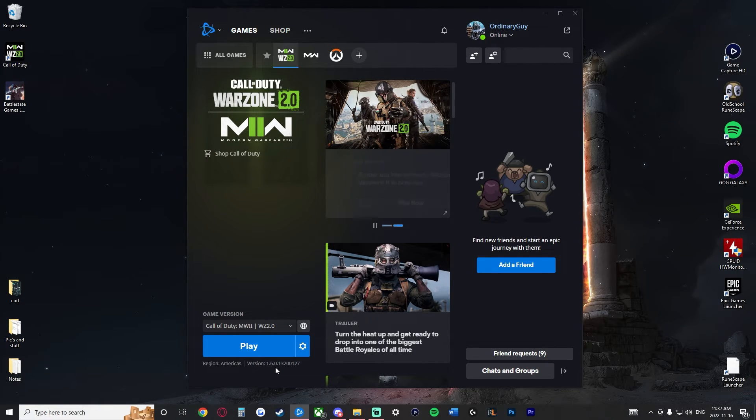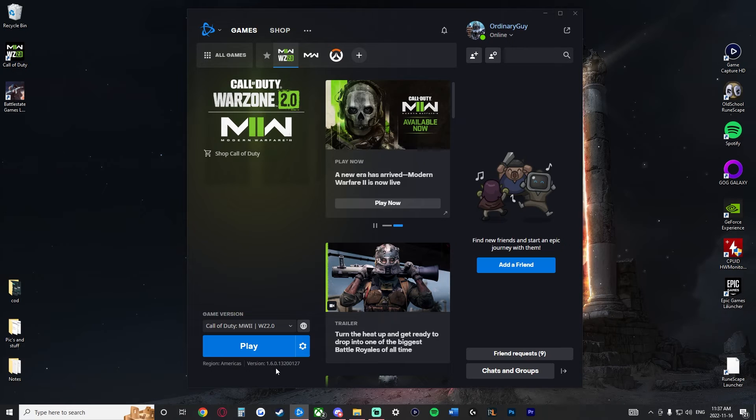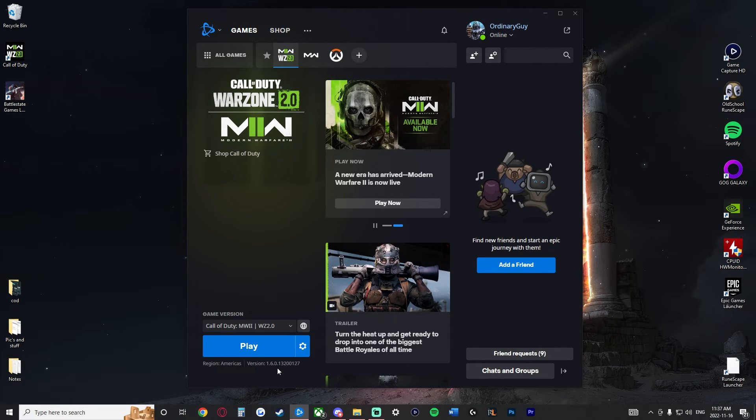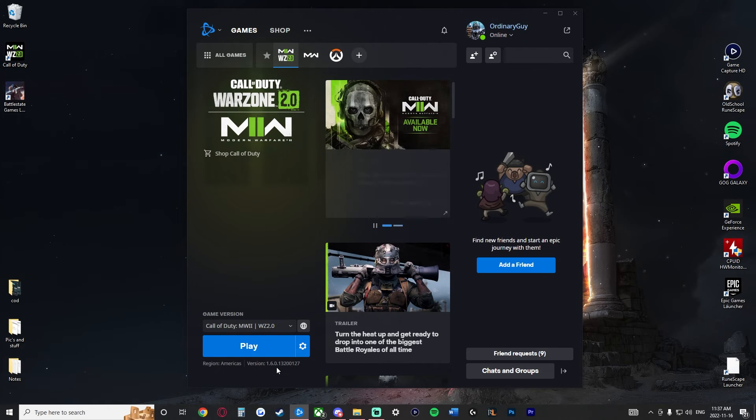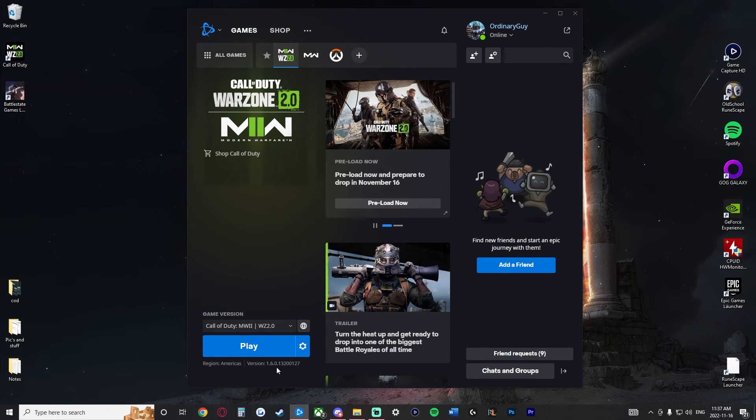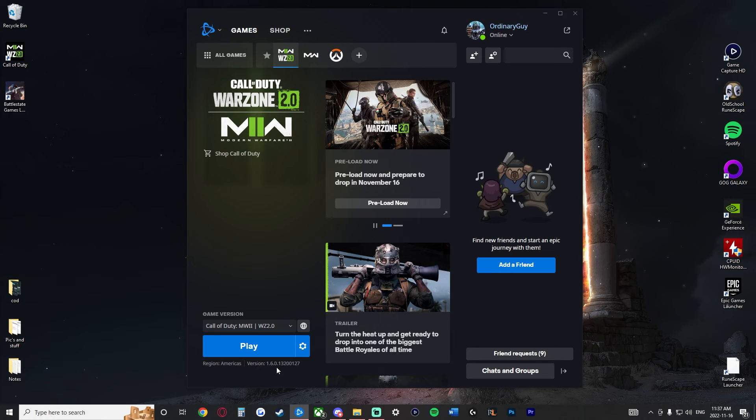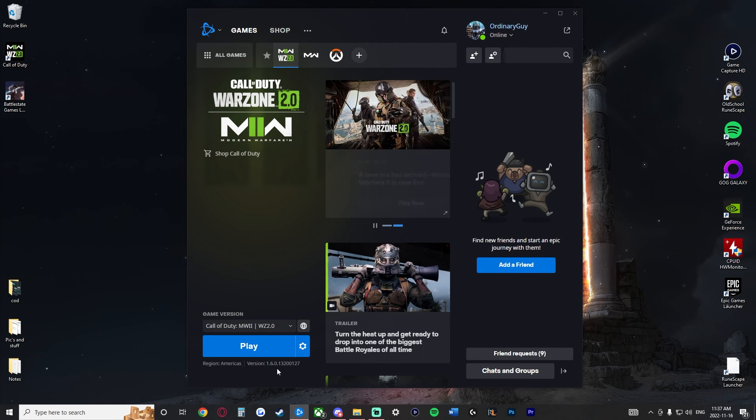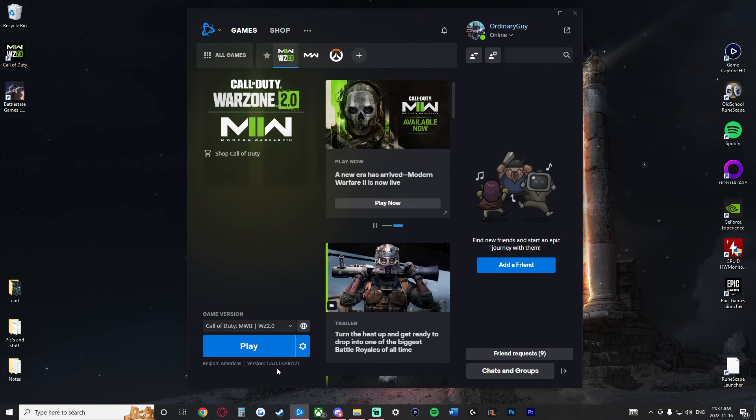It was about five seconds and it freed up 34 gigs of space. I hope this video helped teach you guys how to modify your install for Call of Duty Modern Warfare 2 Warzone 2.0 on PC for Battle.net. Thank you so much for watching. Have a great day, everybody.